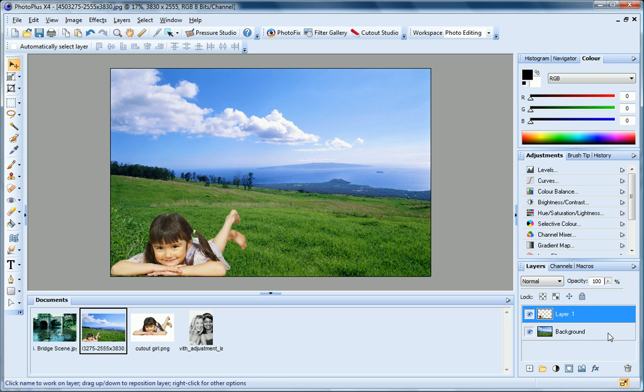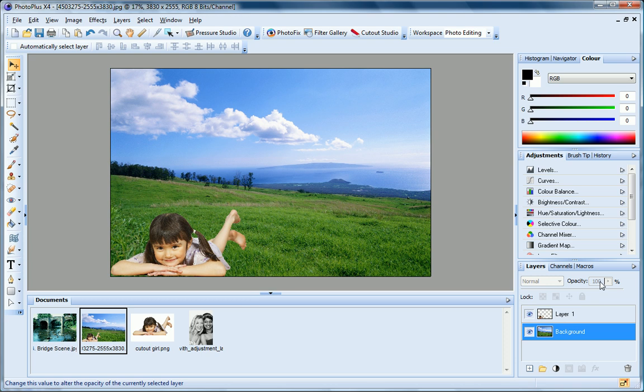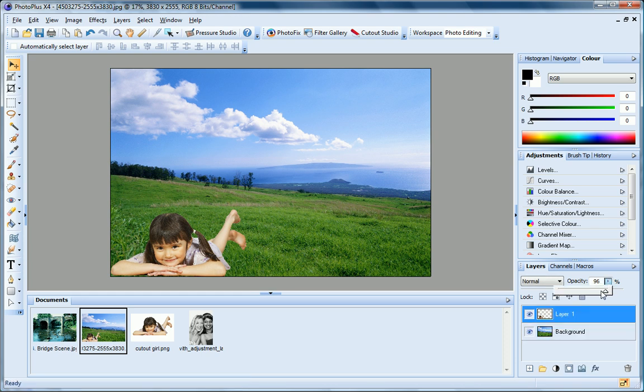If I select the background layer, you can see that the opacity control is greyed out. While on layer 1, I can adjust this value.